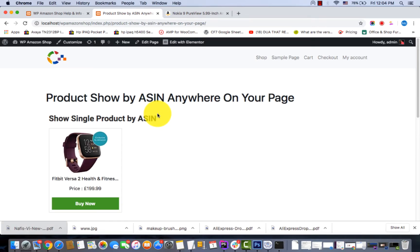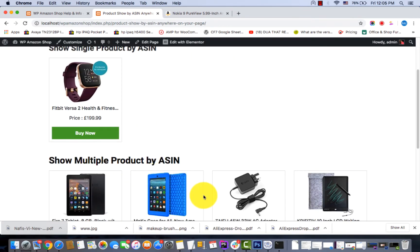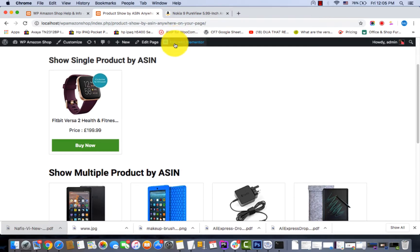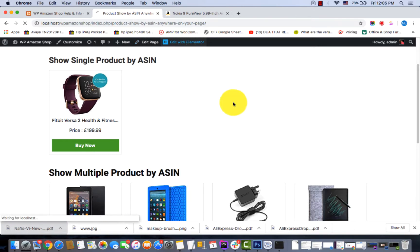On this page you can see the single product by ASIN and also the multiple product by ASIN. I'm going to show you how to do that. Click 'Edit Page' — I'm using the Elementor plugin, that's why I'm clicking on it.